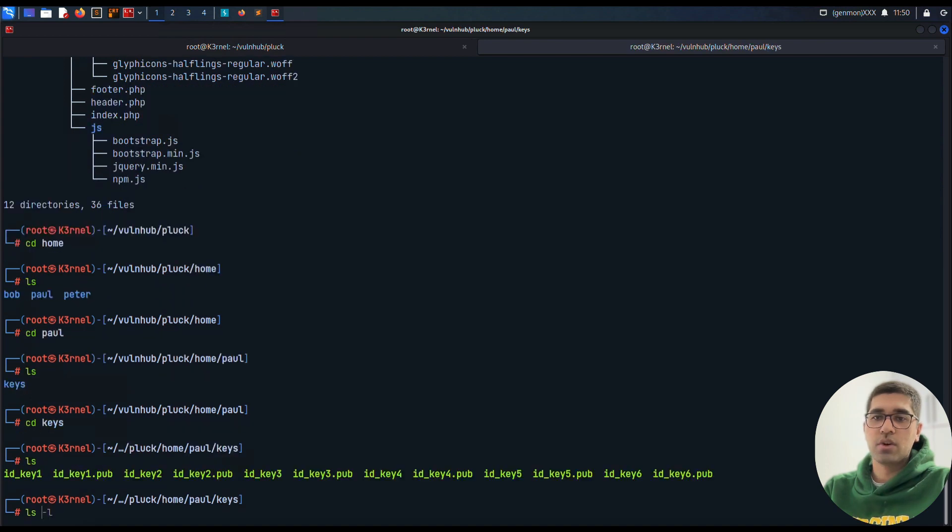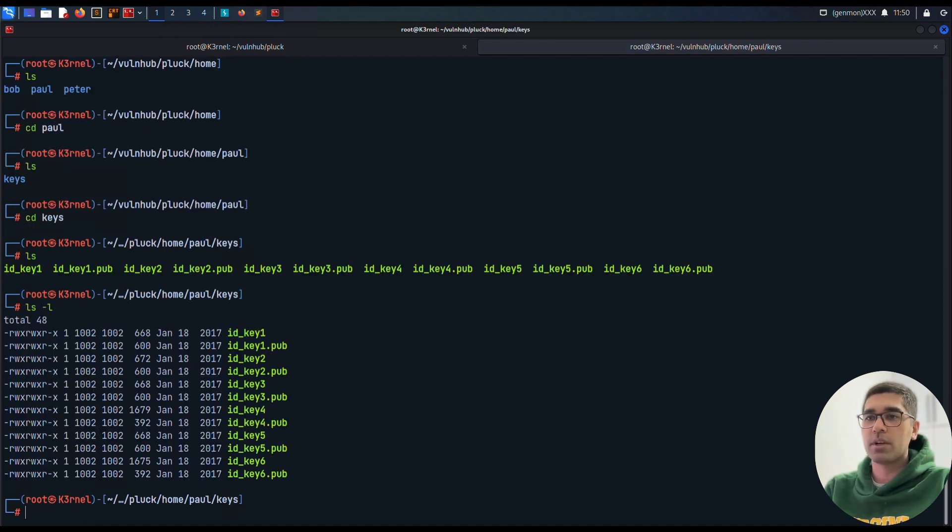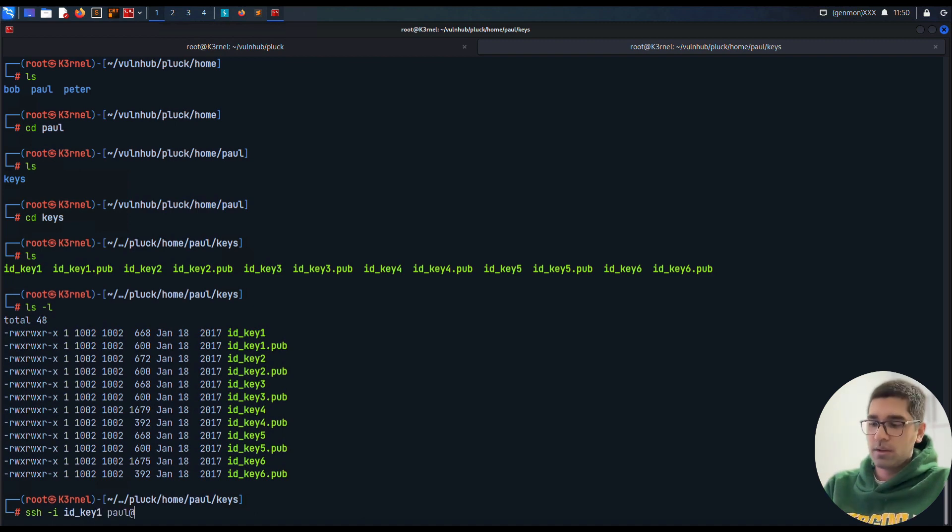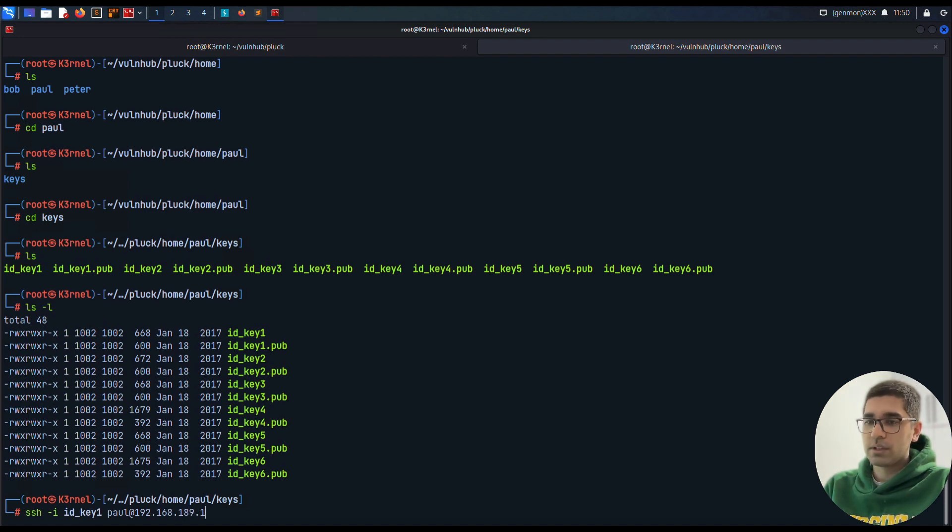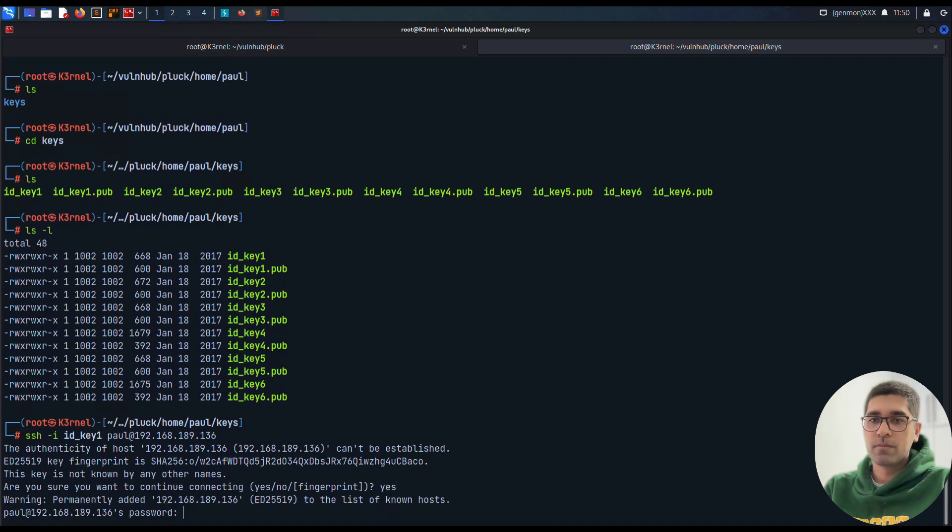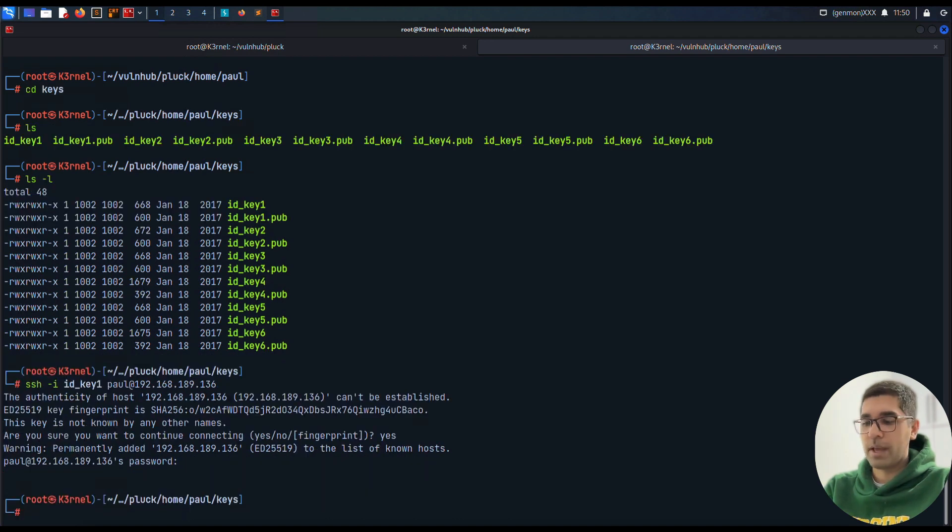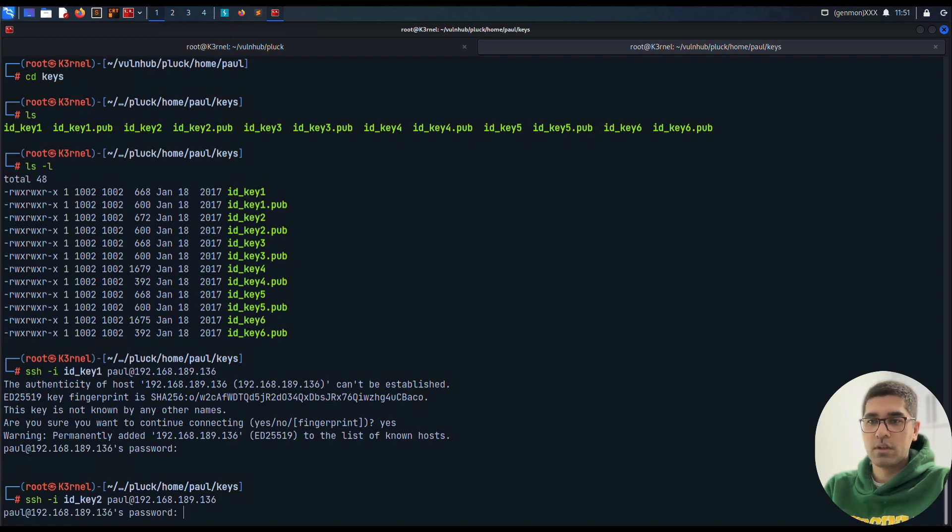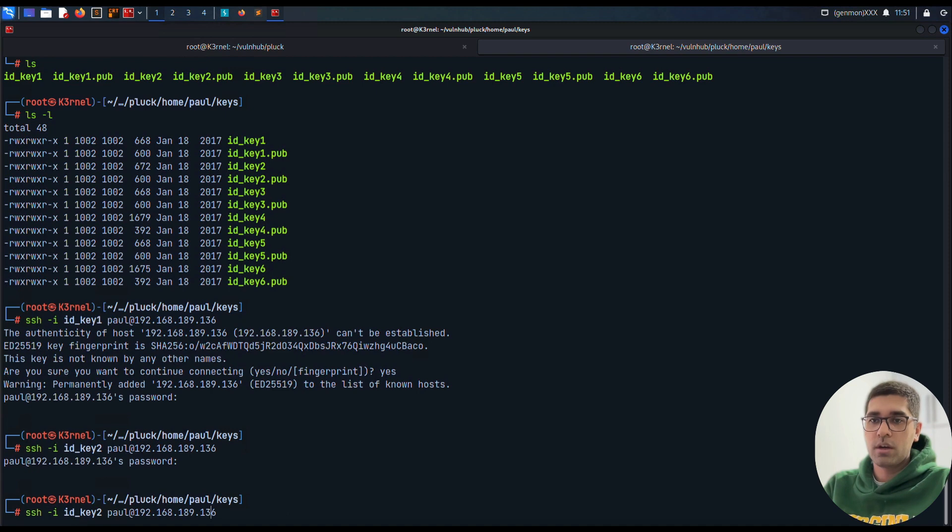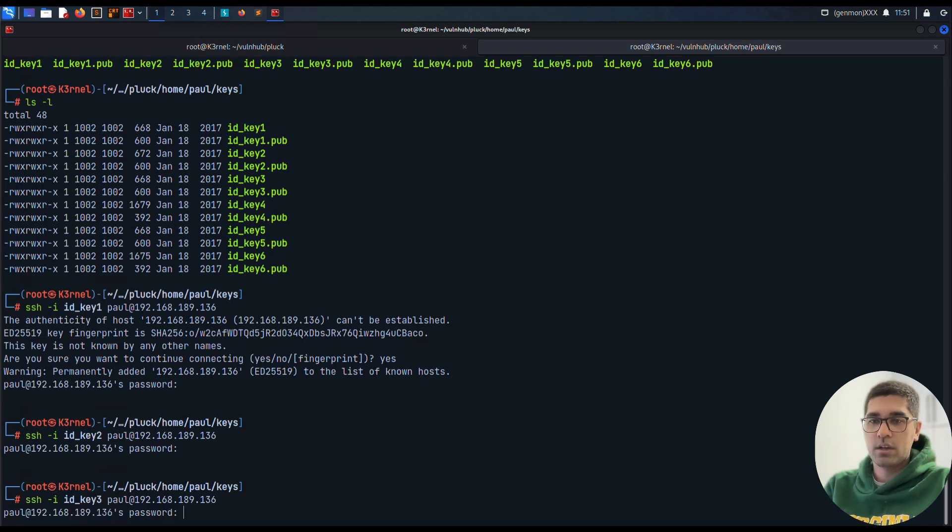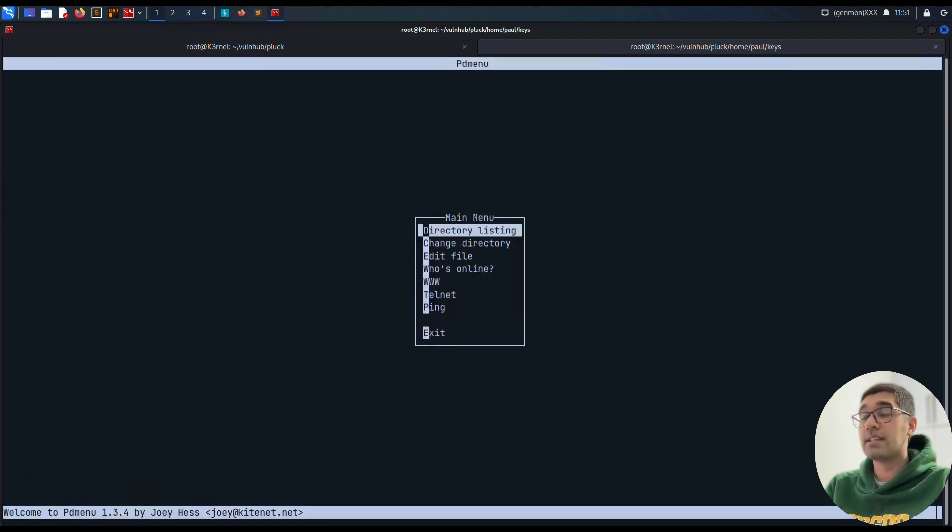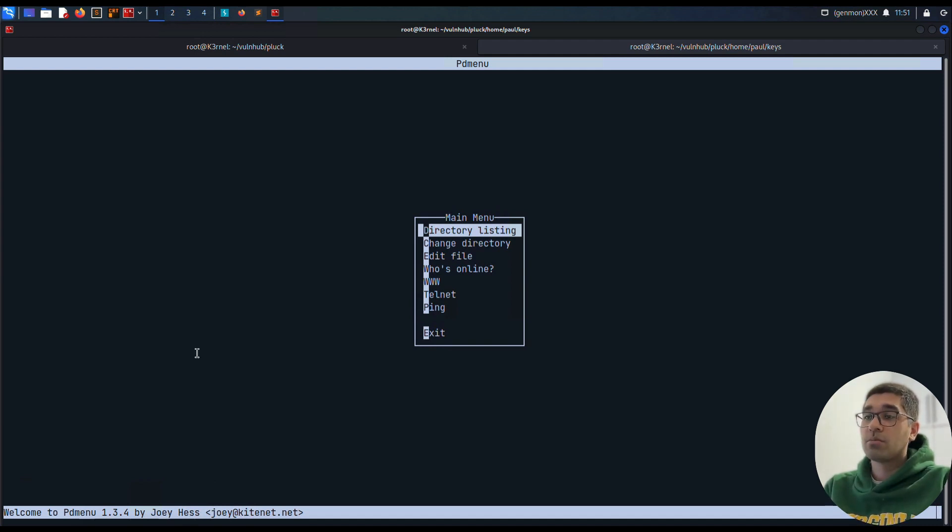I go to the home and Paul directory, cd keys. These are our keys available for us to check. We can use ssh -i id_rsa and user Paul to find if there is any chance to connect. It's asking us for Paul's password. We can use id_rsa.key2... no. Now id_rsa.key3... no. And id_rsa.key4 - and that's it! id_rsa.key4 was our correct private key to connect to the system. But what we've got here is some kind of panel.